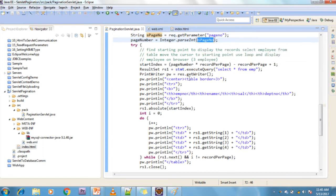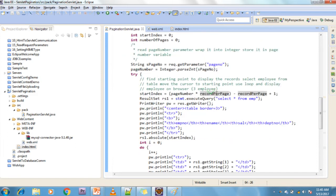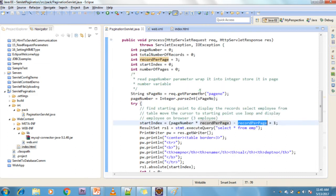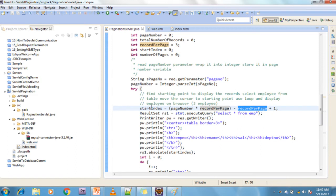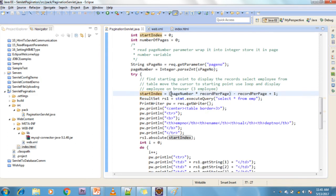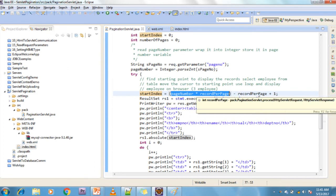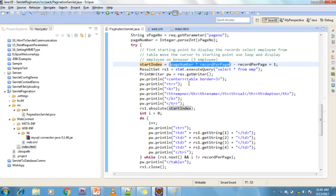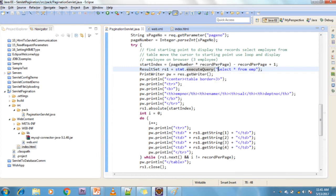The start index is calculated as: (pageNumber × recordsPerPage) - recordsPerPage + 1. For example, page number 1: 1 × 3 = 3, minus 3 plus 1 = 1, so start index is 1. I execute the query: rs = stmt.executeQuery('SELECT * FROM employee'). This returns all records from the employee table. I then create a PrintWriter object to write the response to the page.